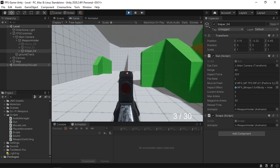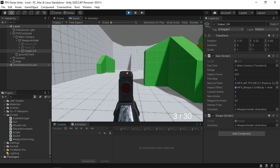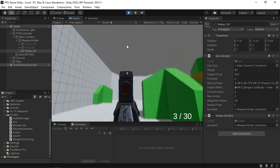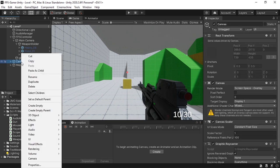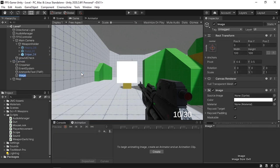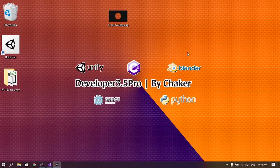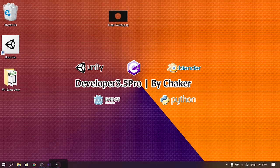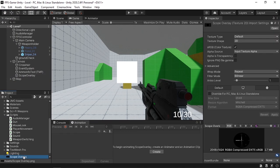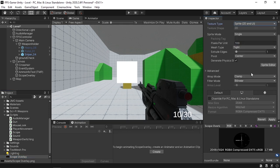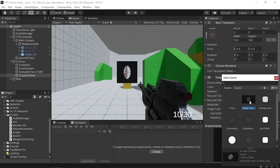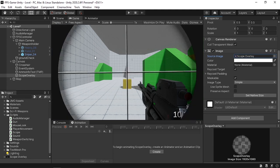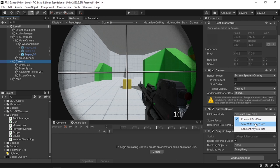The scope effect also needs a scope overlay and the weapon hidden. Under the canvas, right click UI and choose Image — call it Scope Overlay. Import the scope overlay image (download link in the video description), change its type to Sprite 2D and UI, and hit Apply. Select the scope overlay object, assign the imported sprite, and hit Set Native Size. Change the canvas type from Constant Pixel Size to Scale With Screen Size, adjust width and height, and set Match to Height. Position the overlay so the ammo counter remains visible.